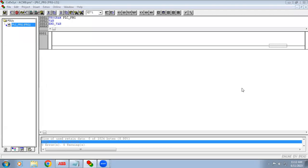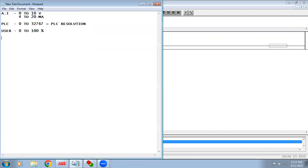Welcome to automation training. In this video we are going to learn ABB PLC scaling functions — where we use the scaling function in analog configuration.